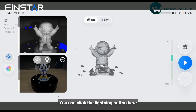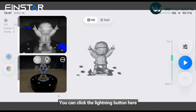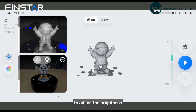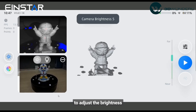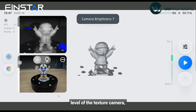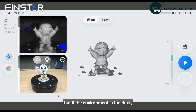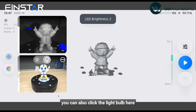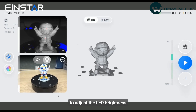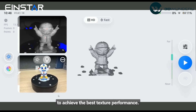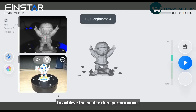You can click the lightning button here to adjust the brightness level of the texture camera, but if the environment is too dark, you can also click the light bulb here to adjust the LED brightness to achieve the best texture performance.